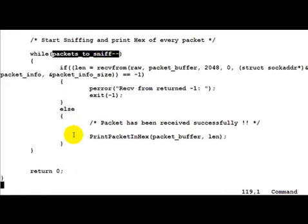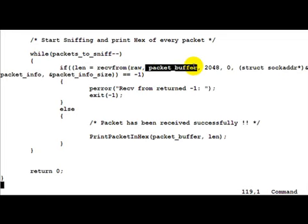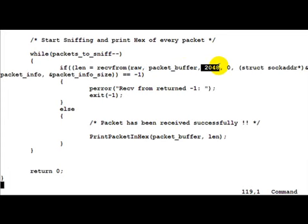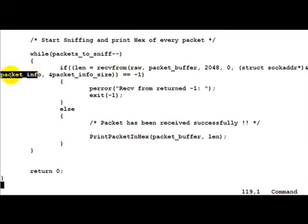And in that what we do is we call a recvfrom for that socket. Because raw sockets do not have any notion of a connection, we use recvfrom which is the case we also use for UDP. Inputs to recvfrom are going to be the raw socket and then the packet buffer which we have defined earlier in order to hold the packet which the kernel passes to us. The size is 2048 which is the size of packet_buffer.